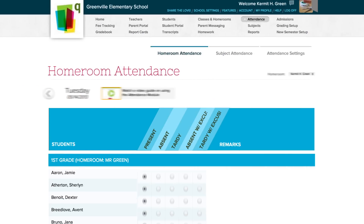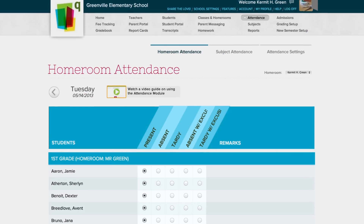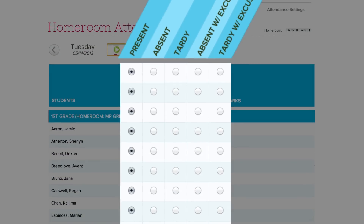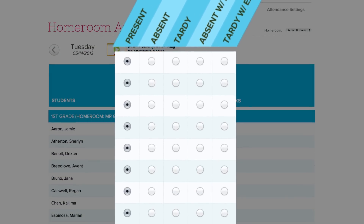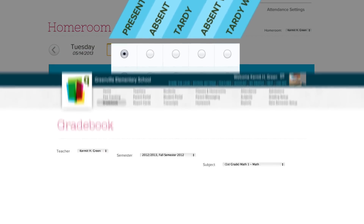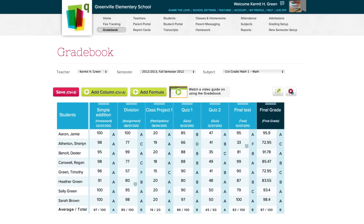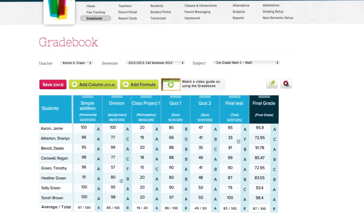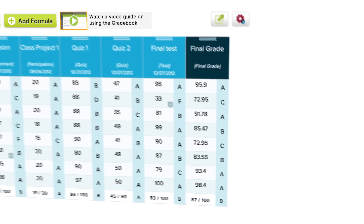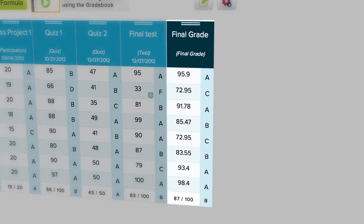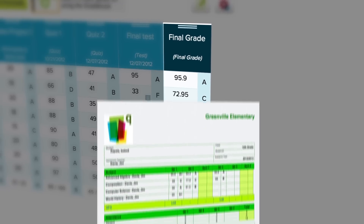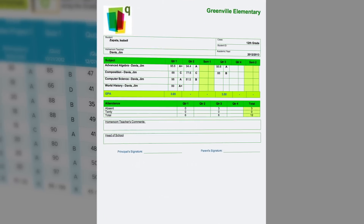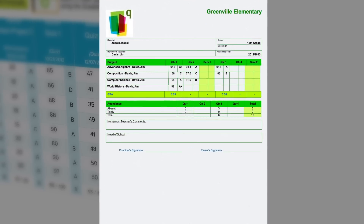Teachers can easily track attendance, which is shared immediately with administrators and parents. In addition, QuickSchools.com lets your teachers organize all their grades in one place. And with our custom templates, you can print out report cards instantly.